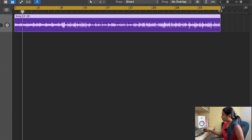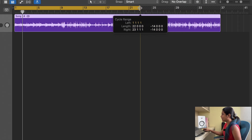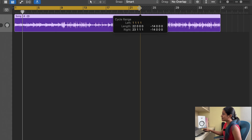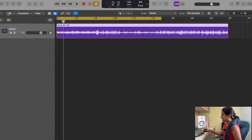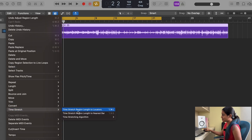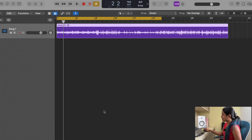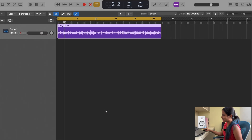Similarly, if you want to shrink your file, you need to just do that. Let's do till 23. Edit, Time Stretch, Time Stretch Region Length to Locators — and then it's going to shrink, and now it has become faster.